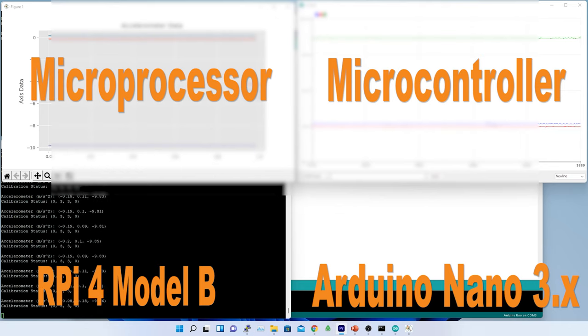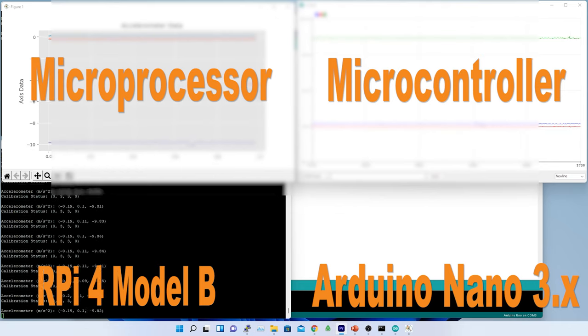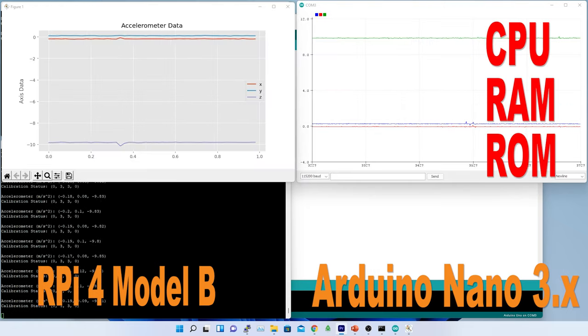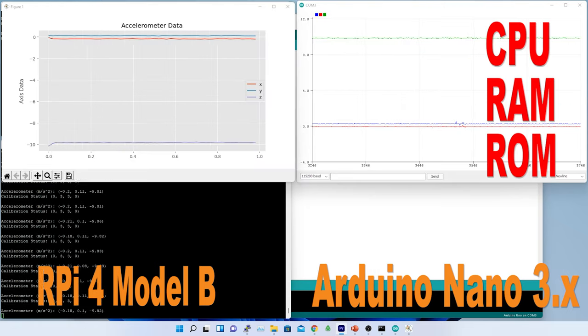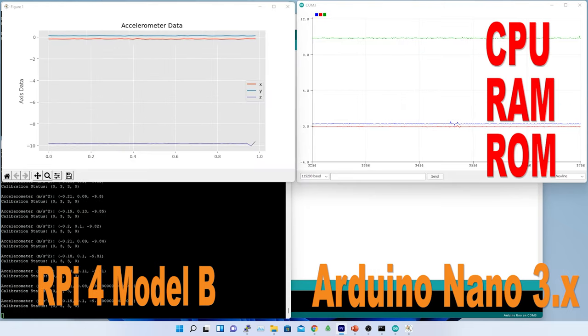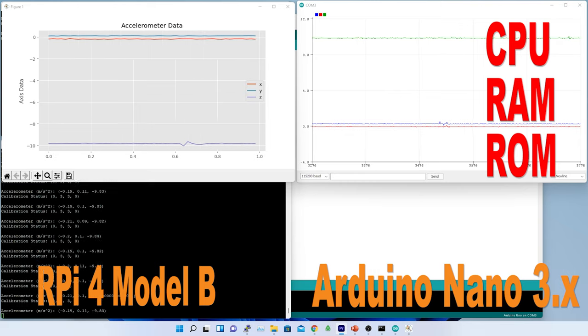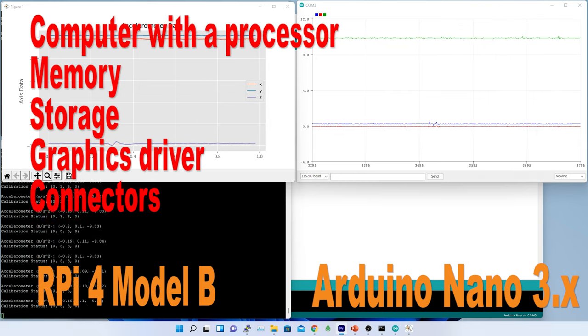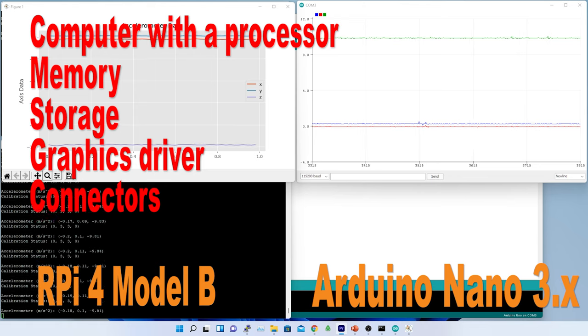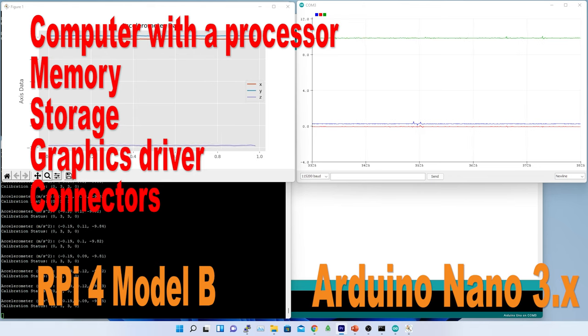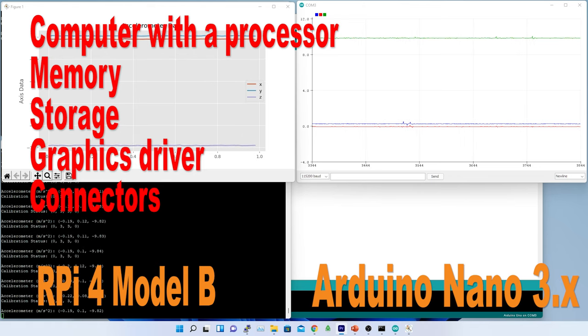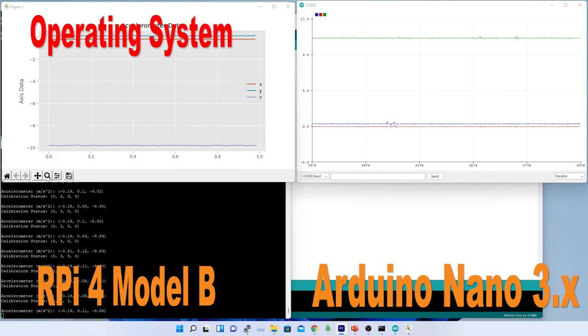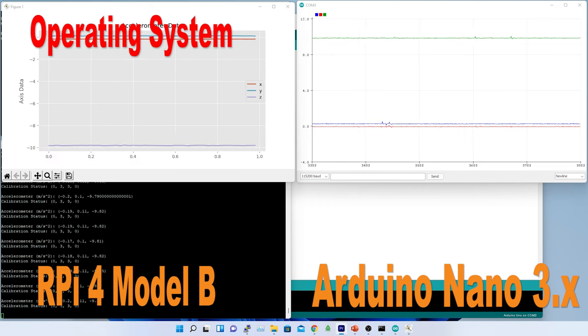The main difference between them is Arduino is microcontroller board while Raspberry Pi is a microprocessor based mini computer. The microcontroller on the Arduino board contains the CPU, RAM and ROM. The additional hardware on Arduino board is for power supply, programming and I-O connectivity. Raspberry Pi has all features of a computer with a processor, memory, storage, graphics driver, connector on the board.